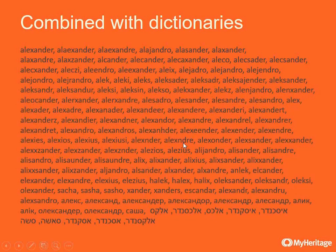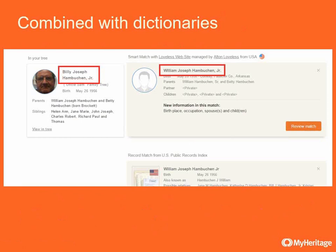It's also combined with dictionaries for name variations. So next time you see a match from Billy Joseph Ambushen, don't be surprised to find a match to William Joseph Ambushen — it's just a different name variation. With MyHeritage technology, we can overcome those variations and still provide you the match that is actually the same person.